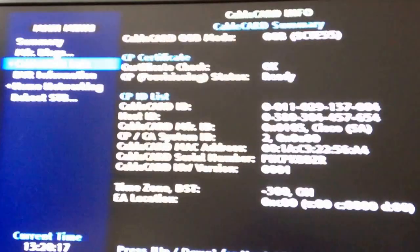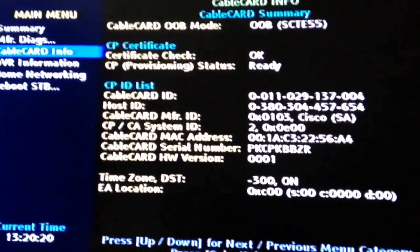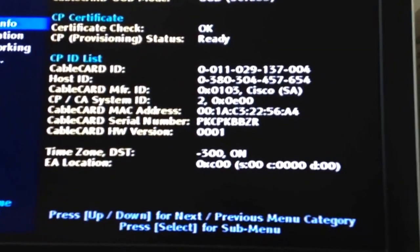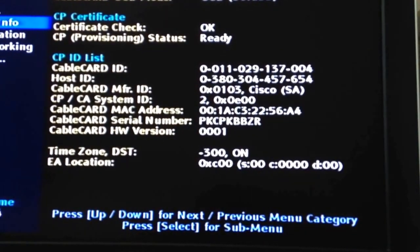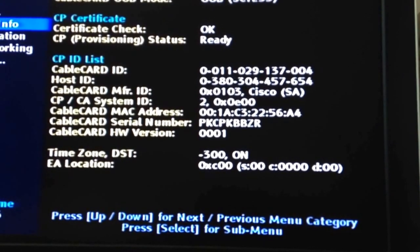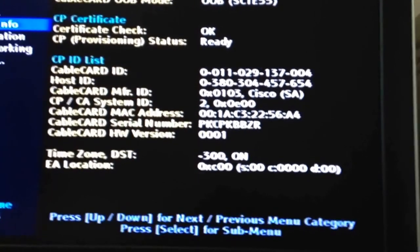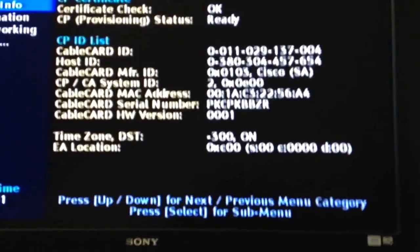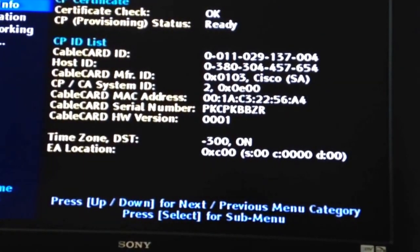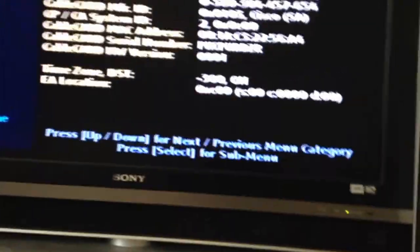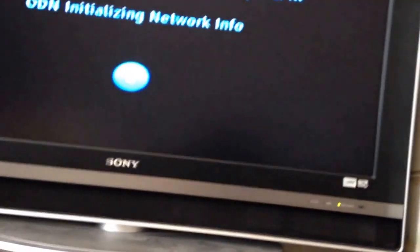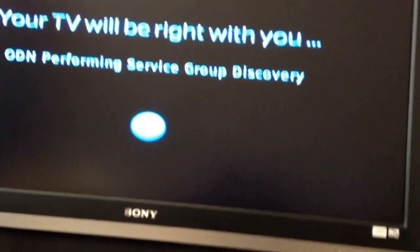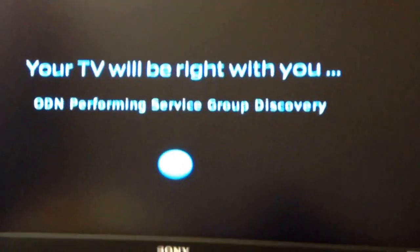Then you scroll down to cable card. As you can see, there's a host, cable card ID, host ID. When you call your provider, they're going to need that information to pair the card. Very important to get the numbers right. Once you do that, they'll send some signals to it and it will start working.